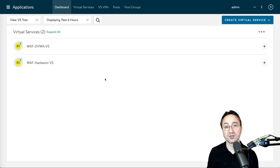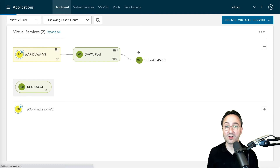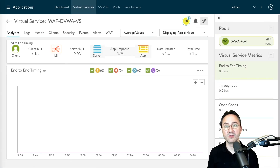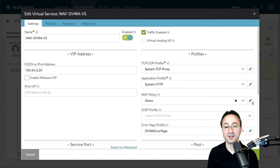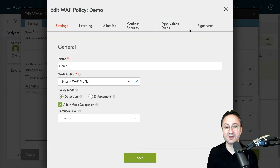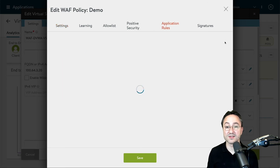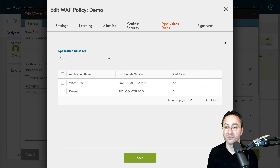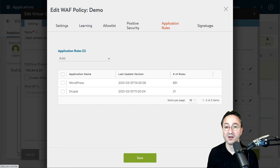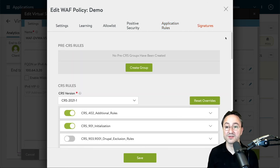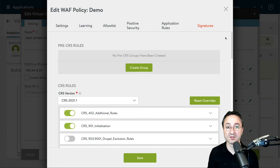Let me give you a demo of how these signatures work. Within our virtual service, we can open up our WAASP policy and within that policy, we can configure the signatures. Here we have the application rules tab and the signatures tab. In application rules, for demo purposes, I added two applications: WordPress and Drupal. They have a number of rules attached to them and a last updated timestamp. For the signatures, we have access to our full core rule set where we can tune the policy for our application, or we can create our own custom rules by using the pre-CRS rules on this page. That provides us the full flexibility for our application firewall protection.